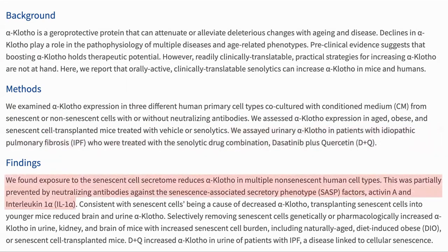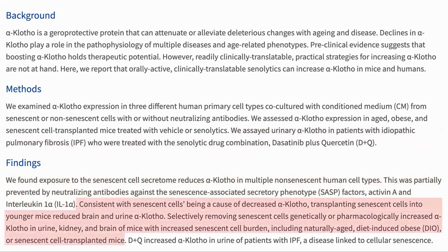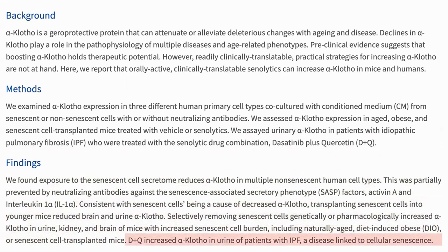They found that exposure to elements of SASP reduces klotho in non-senescent cells, and transplanting senescent cells into mice also reduced klotho. In turn, in a model of obese older mice who would have a higher burden of senescent cells, deleting senescent cells increased klotho expression. And finally, from a clinical trial using dasatinib and quercetin, klotho in the urine was increased.